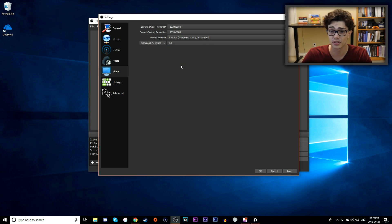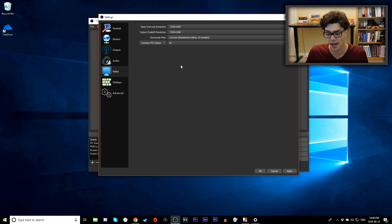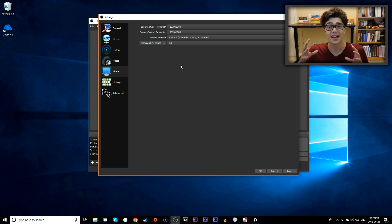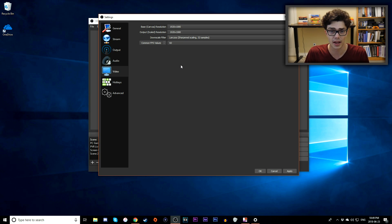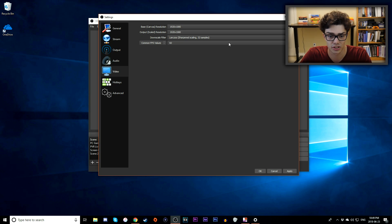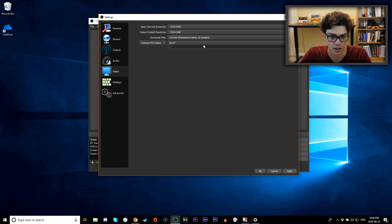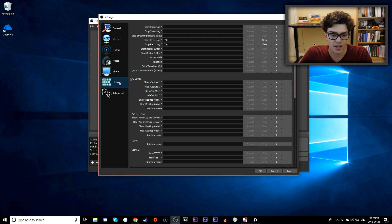If you're recording high-action games, try to do 60 FPS, but of course the more frames you have, the more of a performance hit your computer takes and the larger your file size will be. I'll leave it at 30 for now.